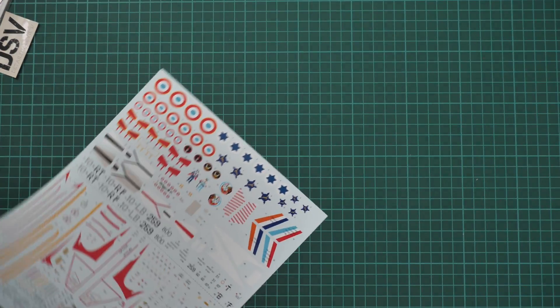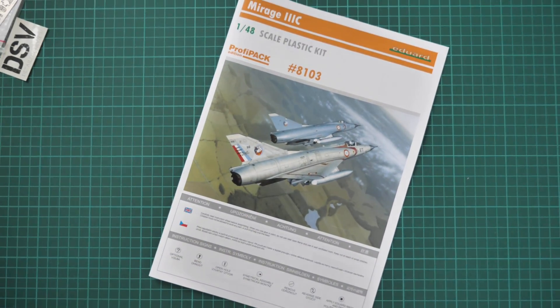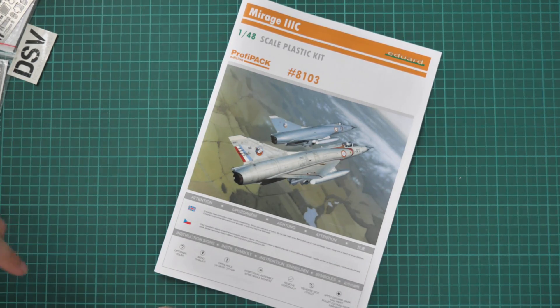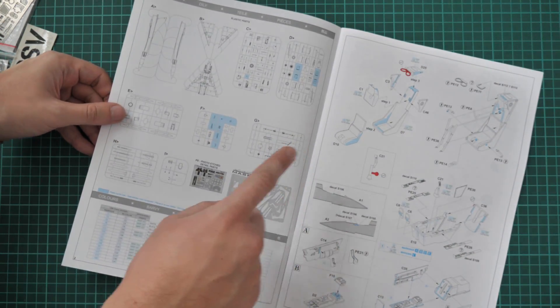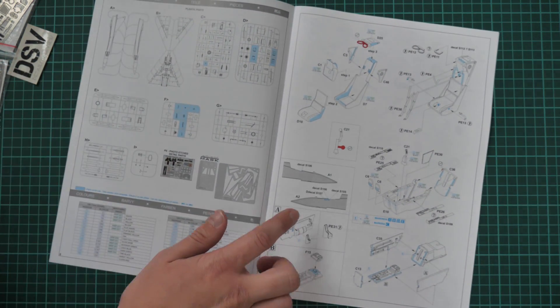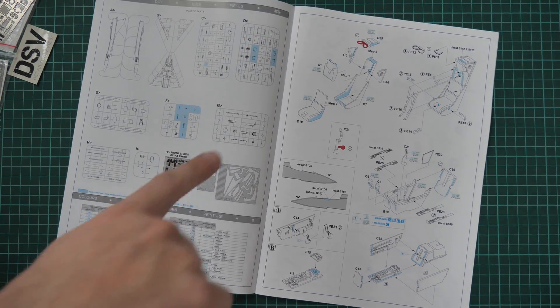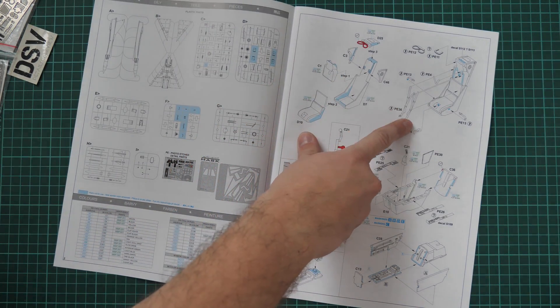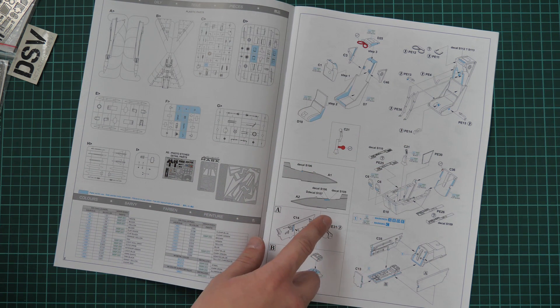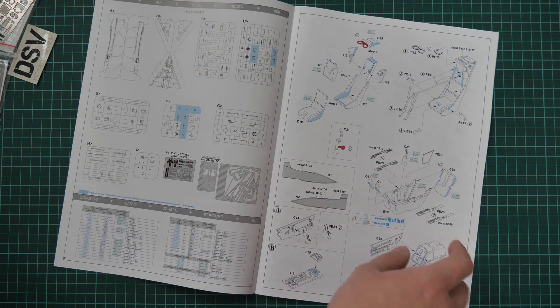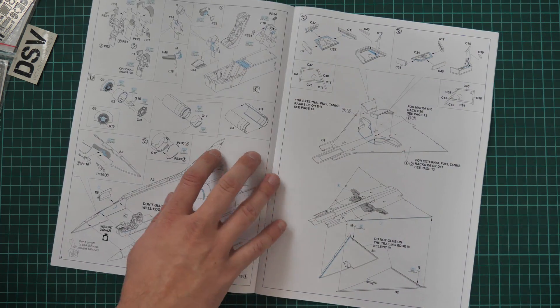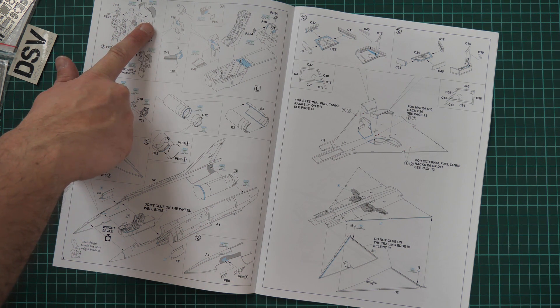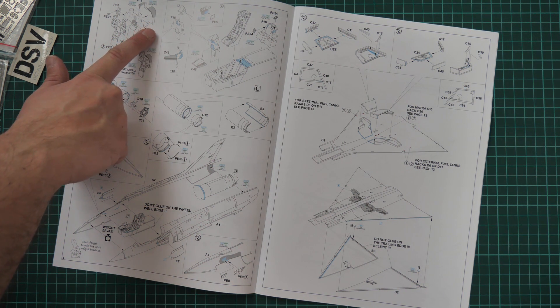Next we have the assembly manual. The assembly manual is printed in the form of a typical Eduard brochure. We have box art printed on the first page. Note that there's no history note here. Then we continue with the parts map, and the whole assembly process starts with the pilot seat. As I said before it should be assembled out of several parts. Then you also add PE belts. Then we continue with fuselage halves and also cockpit floor. Next is the dashboard. As you remember we will have to use the plain version of the dashboard part.